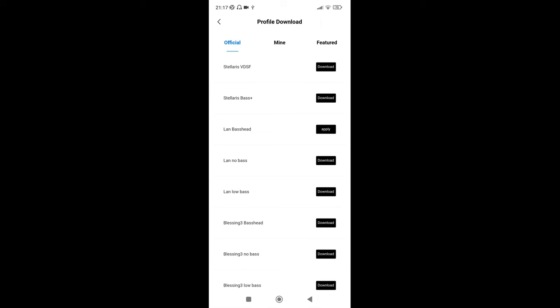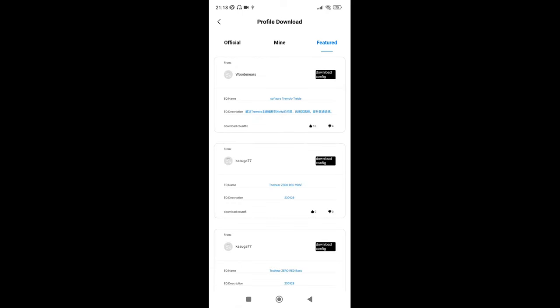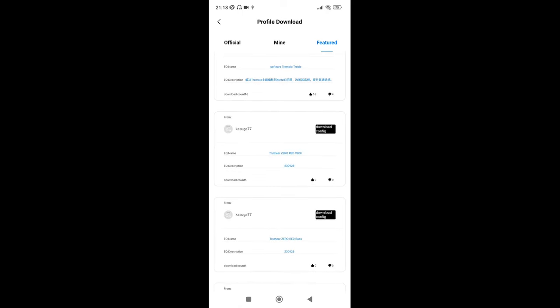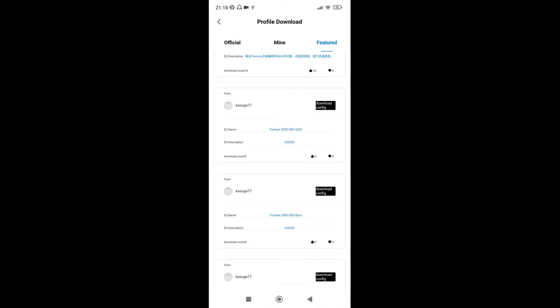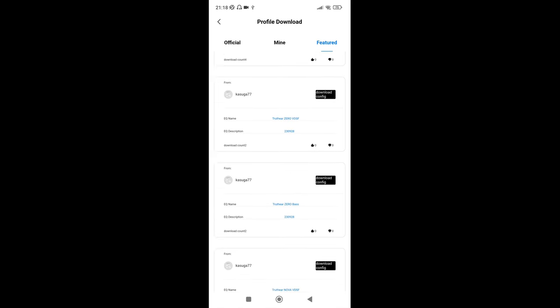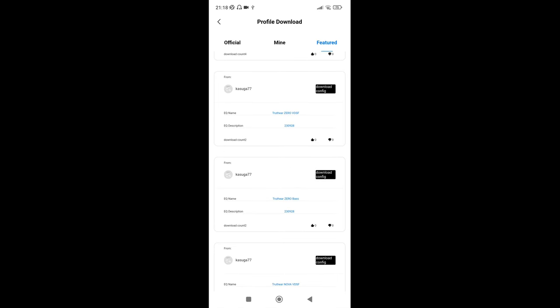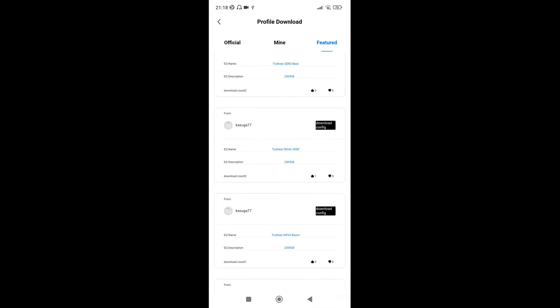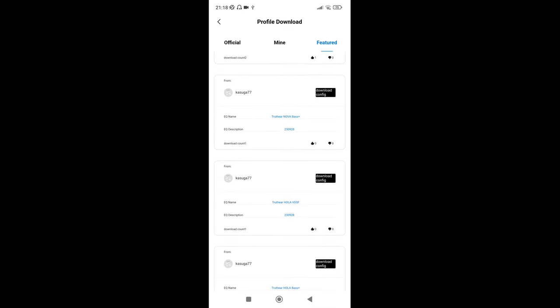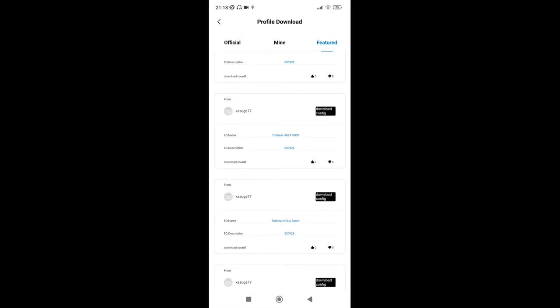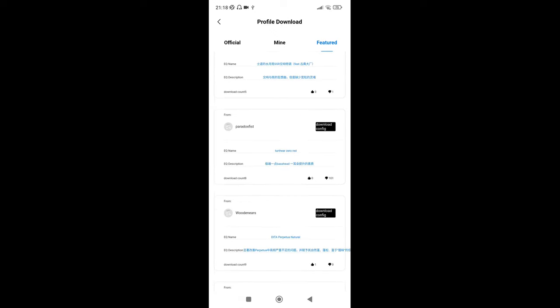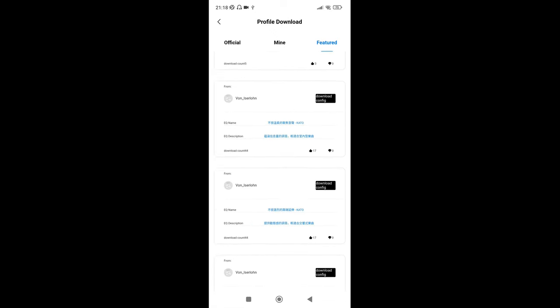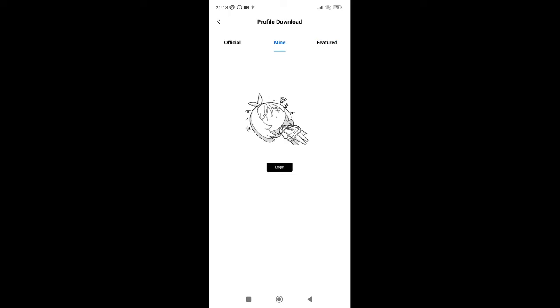If you click mine, you have to log in, which I don't really like. Featured, I guess these are what people have submitted. EQ name, some people have done Softears Tremolo, Treble Truth is Zero Red. So these are user-submitted ones. Obviously this Kasuga 77 has done quite a few. Obviously it's up to them. They've done a Nova one also. Spoiler, I've received the Nova, so that'll be coming out soon.